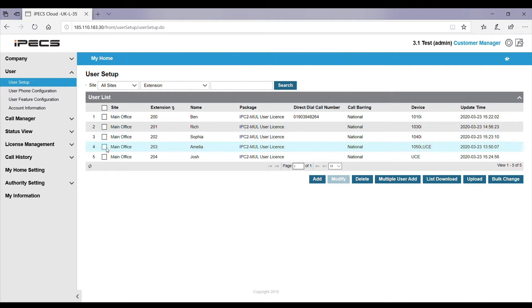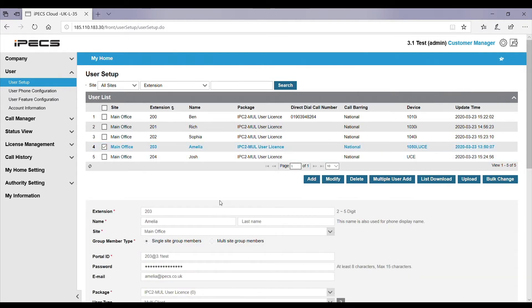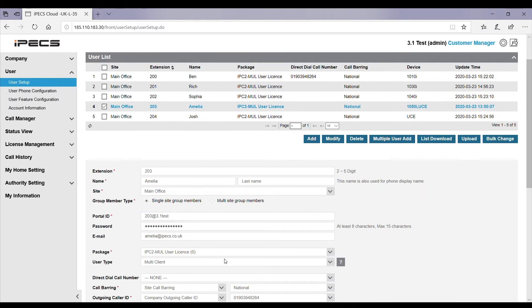Tick the name of the user that you want to add the feature for and double click next to their name. This will open up the portal below.